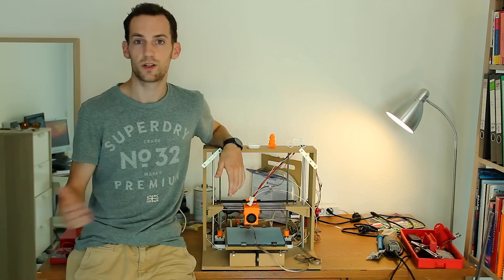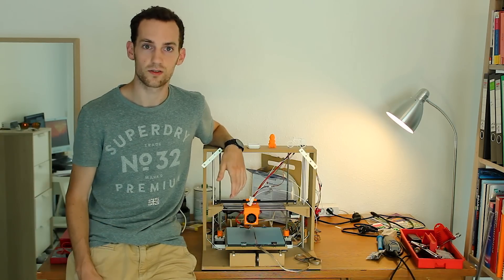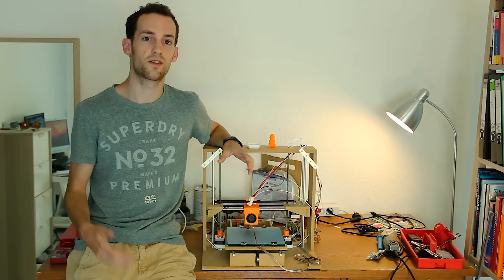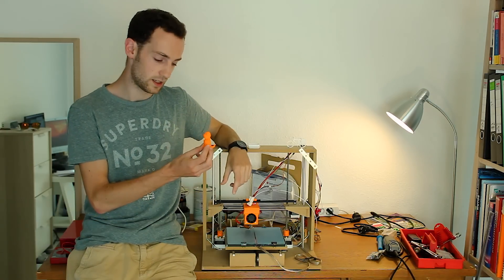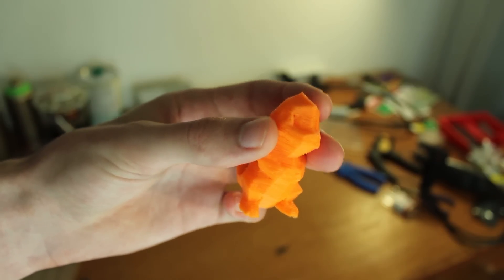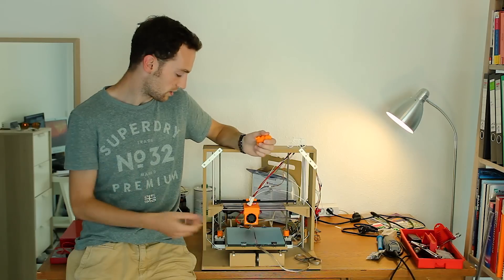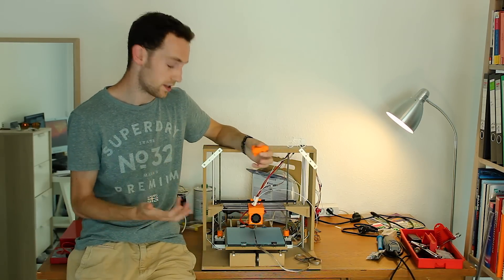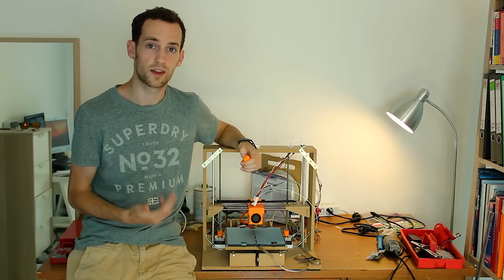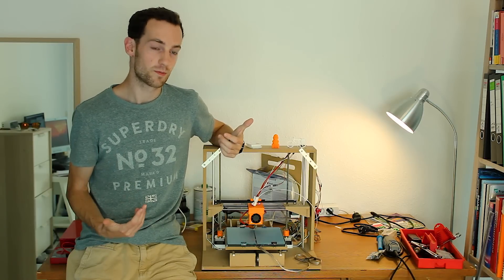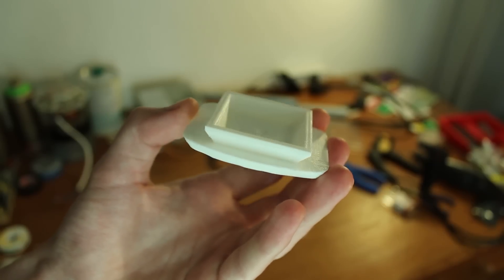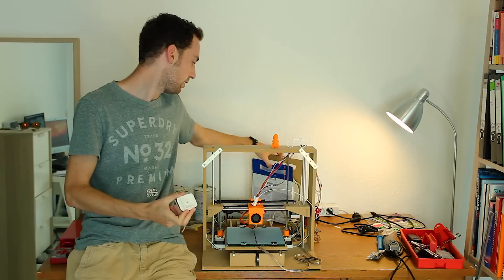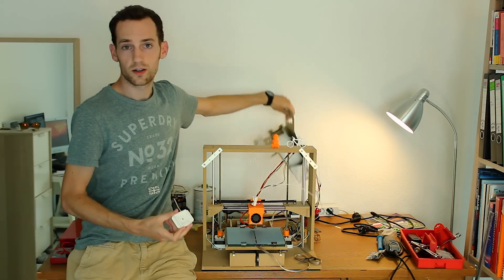Although the first prints came out pretty rough, such as this Charmander which was printed in ABS, I printed some modifications like this extruder assembly which made the entire printer a lot more sturdy and the prints look a lot better. One example of the better prints would be this tripod mount printed in white PLA verbatim, and I think it looks pretty good.